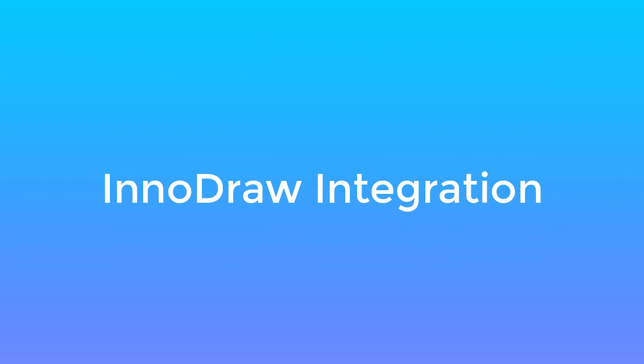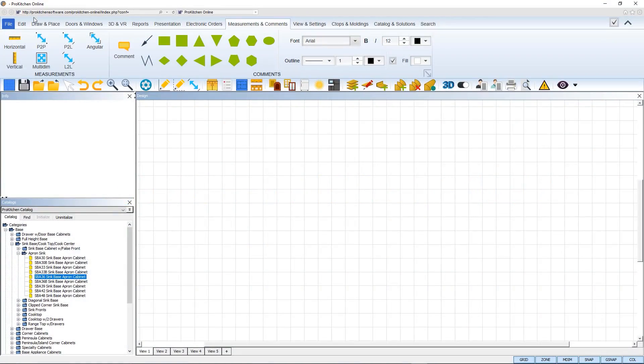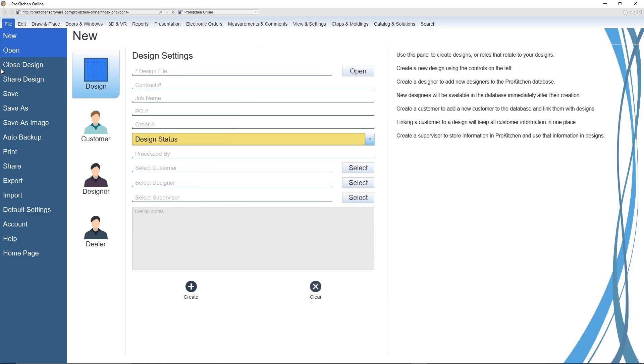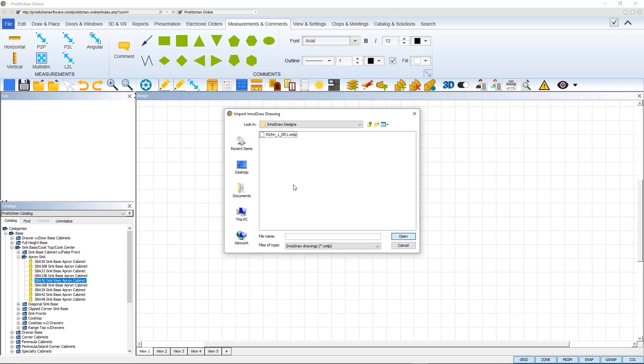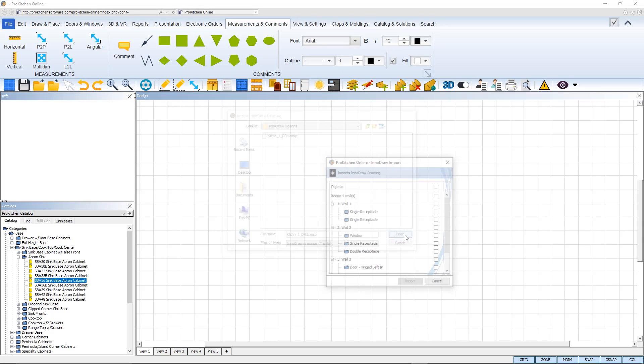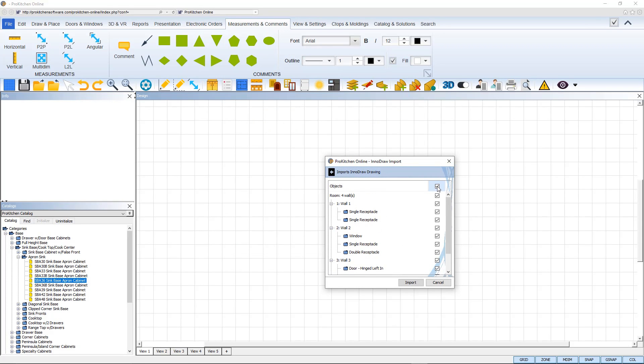Also in the new release of ProKitchen software, we have added an integration with InnoDraw, which allows you to measure a room on your phone, save those measurements to a file, and easily upload the file into your ProKitchen design.